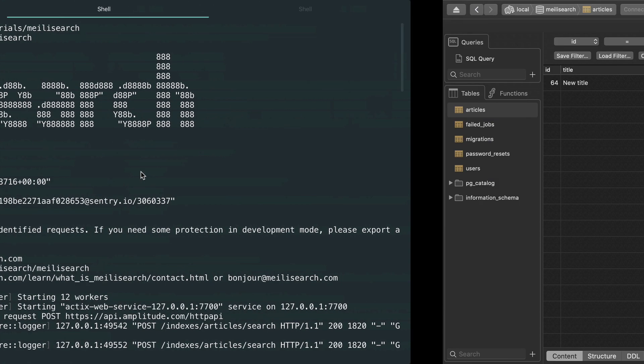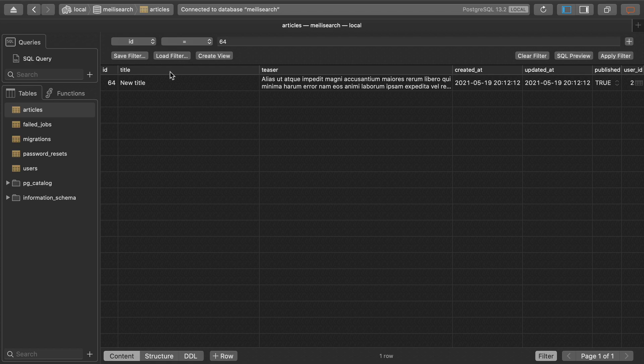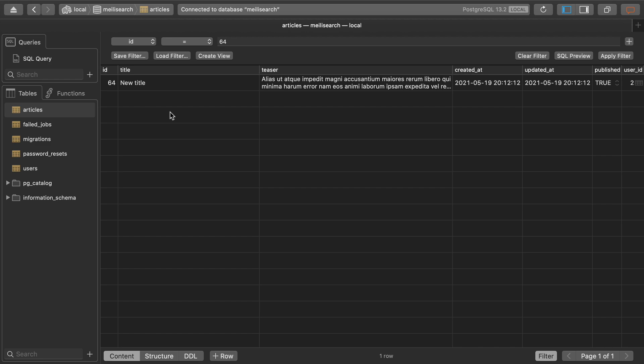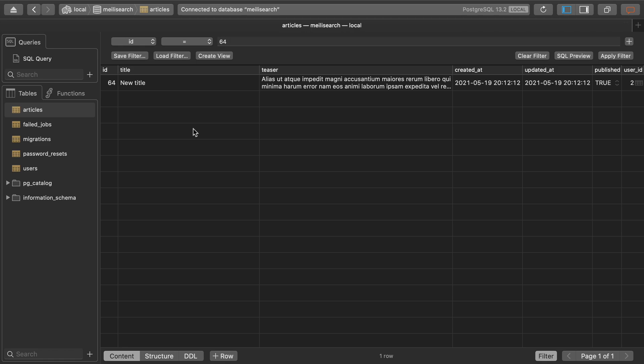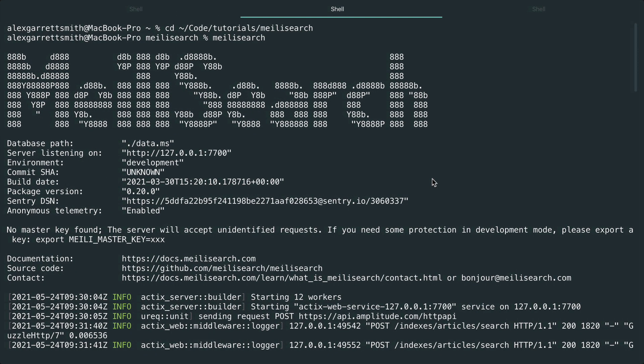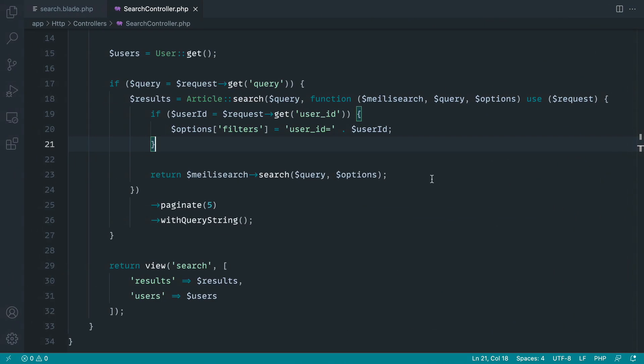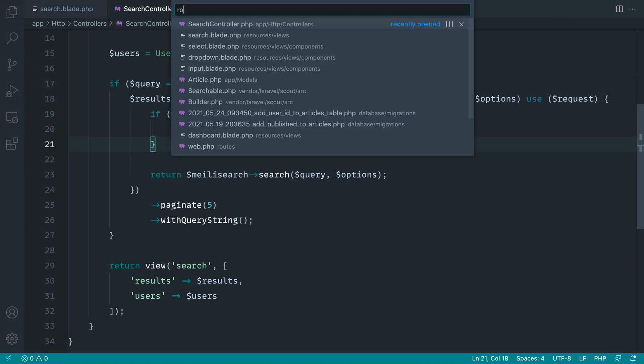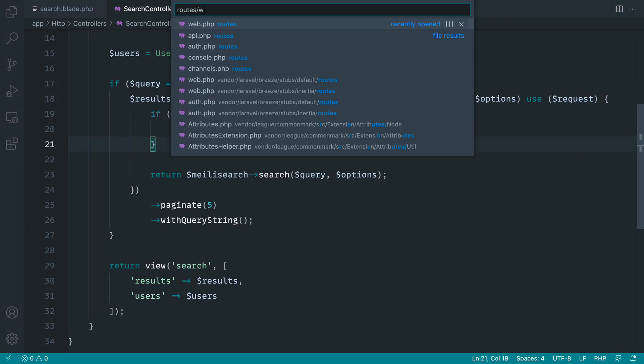Unfortunately, if you're updating things in the database, MeiliSearch has no idea about that. Laravel Scout has no idea about that. So you can't really get around that other than re-importing your data. However, let's take a look at what happens when we update this within our application.